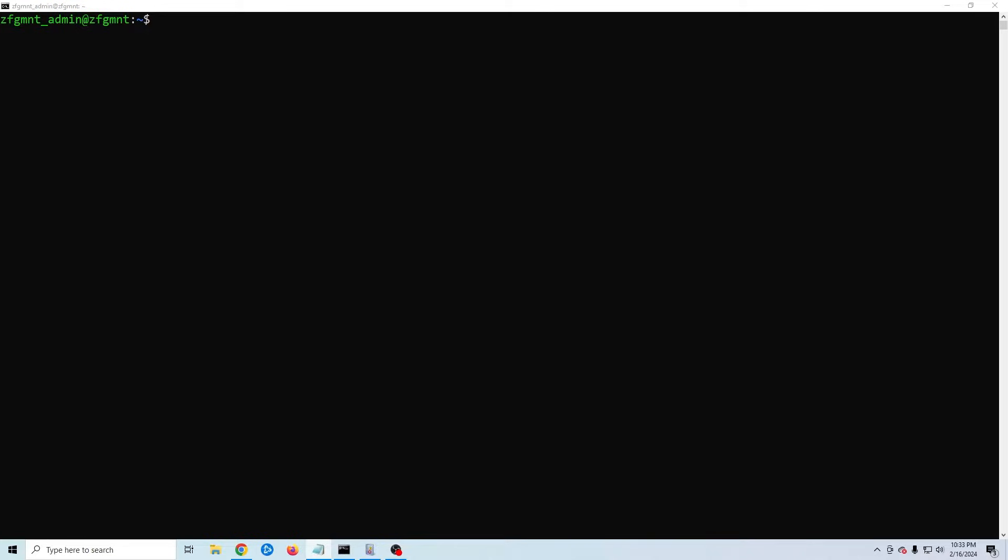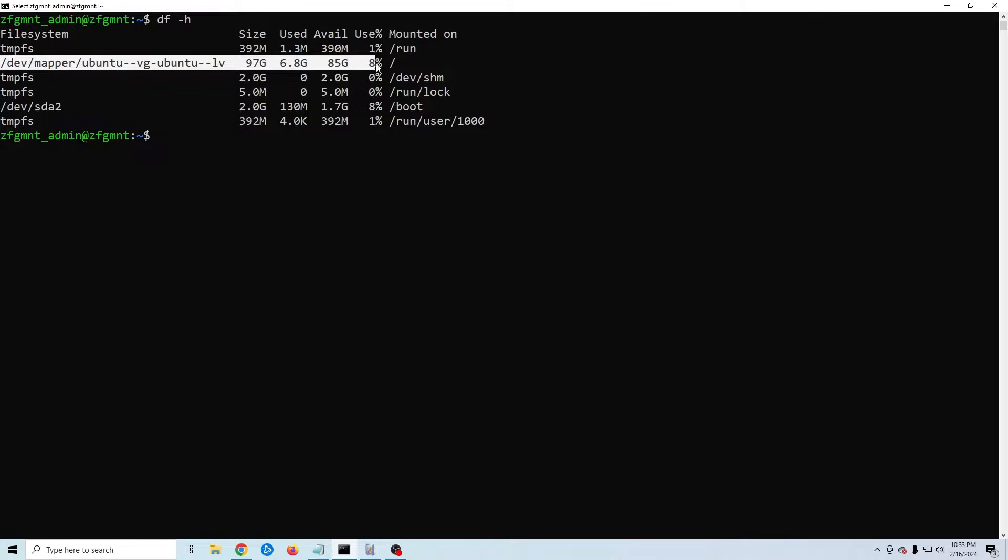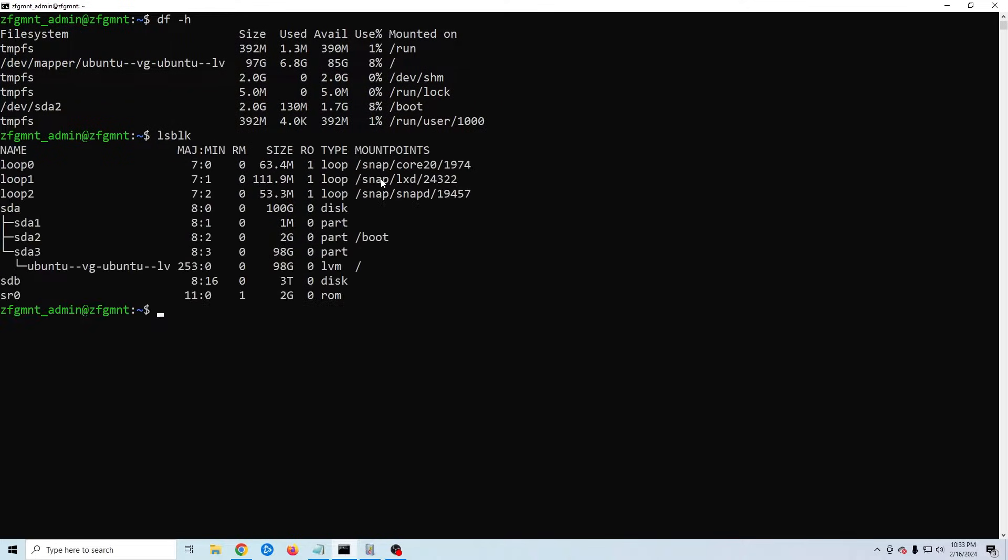Here I've SSH'd into my virtual machine and if I do a df -h you can see my primary drive but my three terabyte drive doesn't show up. However if I use the command lsblk we can see my three terabyte drive showing under sdb.